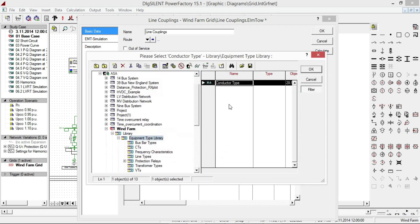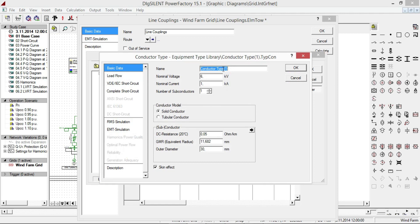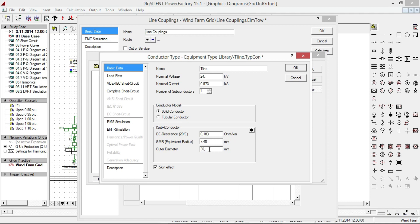Next, determine the type of conductors for the double circuit transmission lines. Double click, create a new object and name it T-line. Give 24 kV for nominal voltage and 0.573 kA for nominal current. For DC resistance at 20 degrees Celsius, enter 0.183 ohm per kilometer. Click OK. Then enter 7.46 mm for GMR and 10.13 mm for outer diameter.